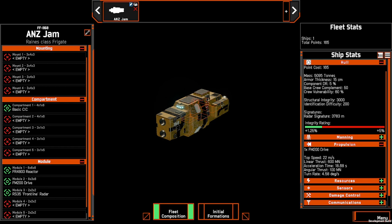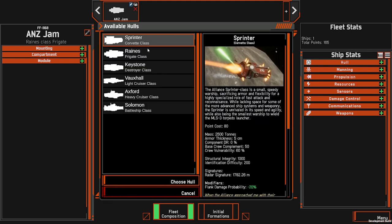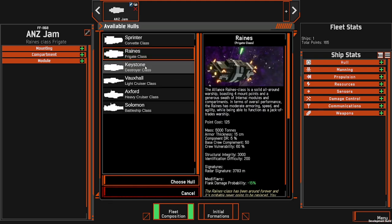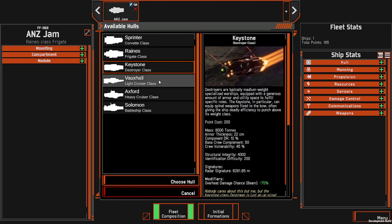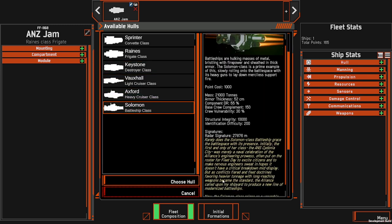Looking at the top you'll see the ship card as well as its name, and you have the ability to create a blueprint, duplicate a ship or remove it. You can add other ships either from a blank hull using the Sprinter, the Reins, the Keystone, the Voxel, the Axford or the Solomon to bring them into your fleet.